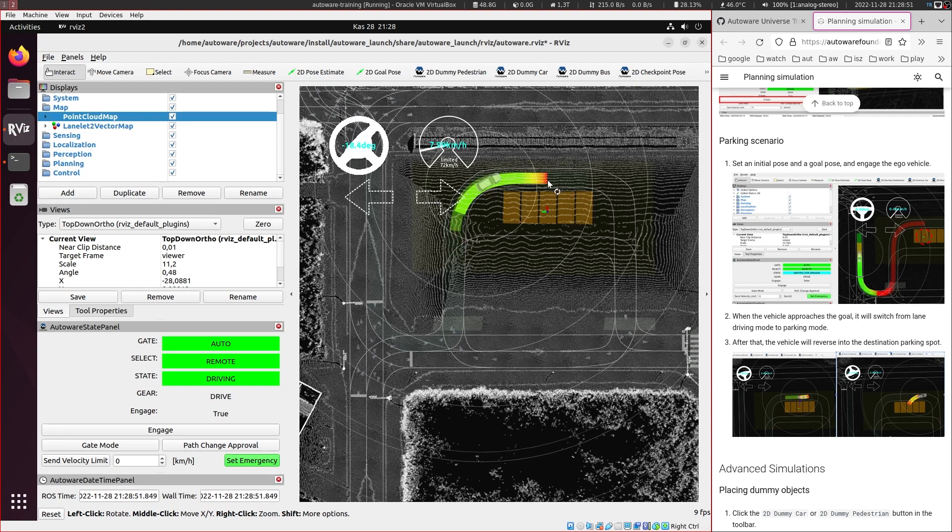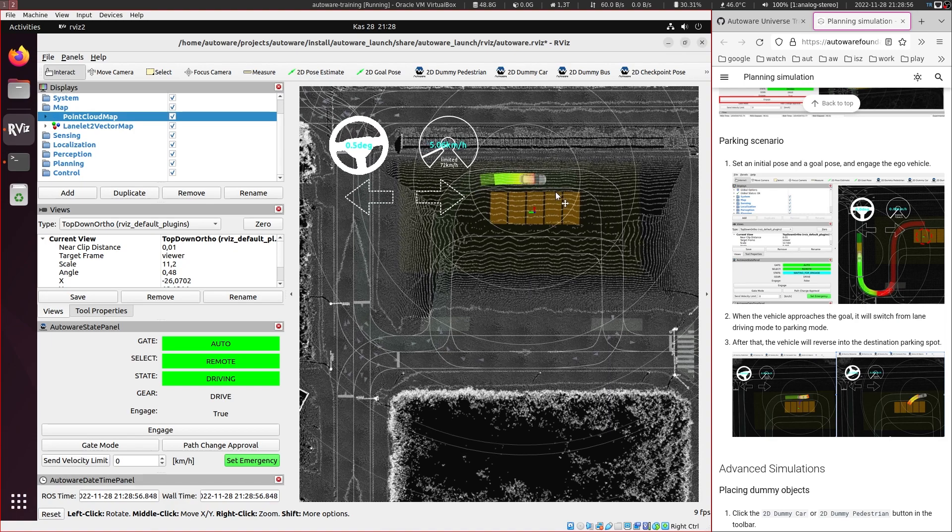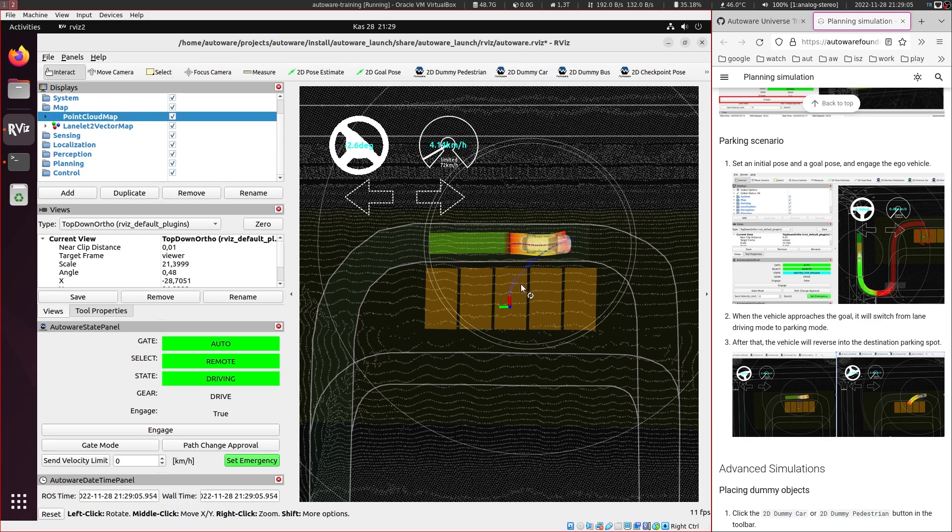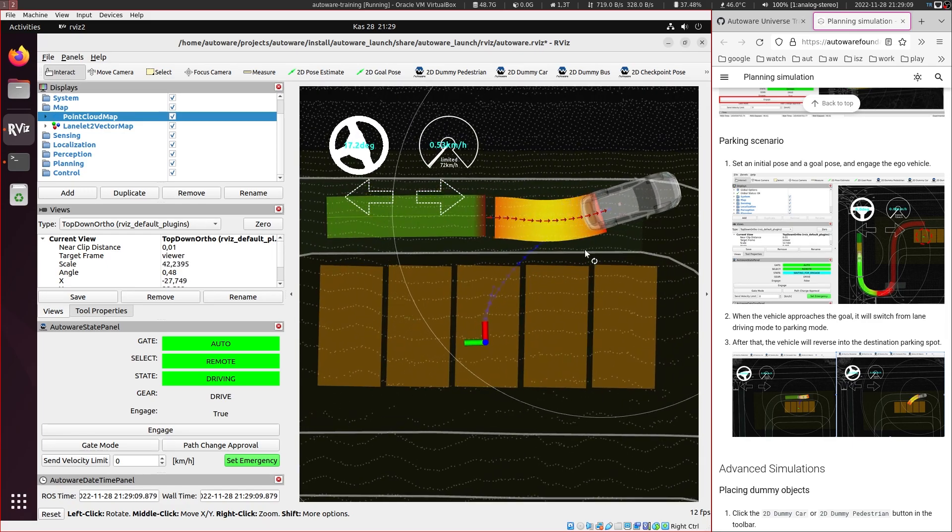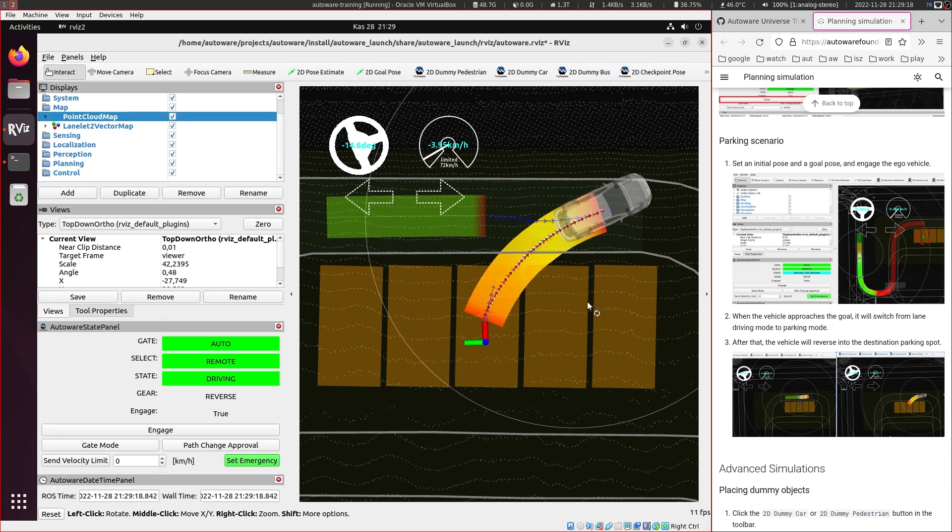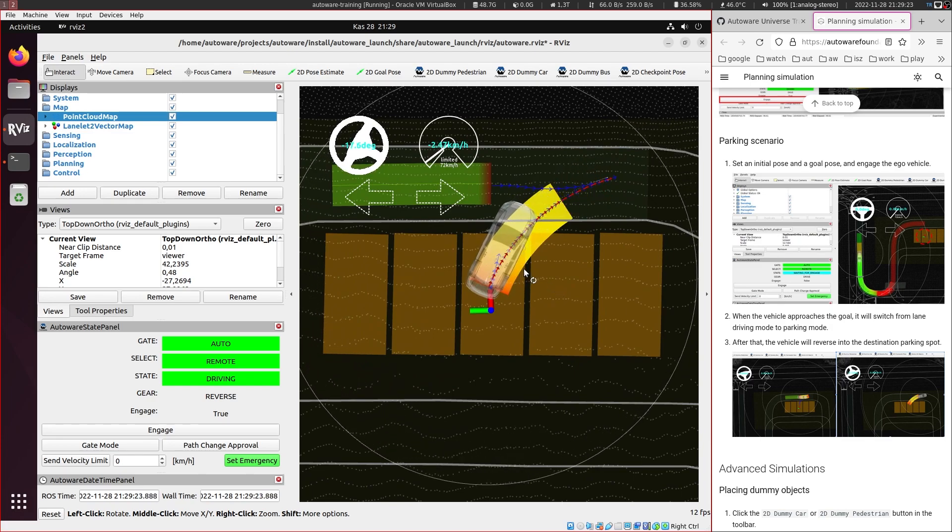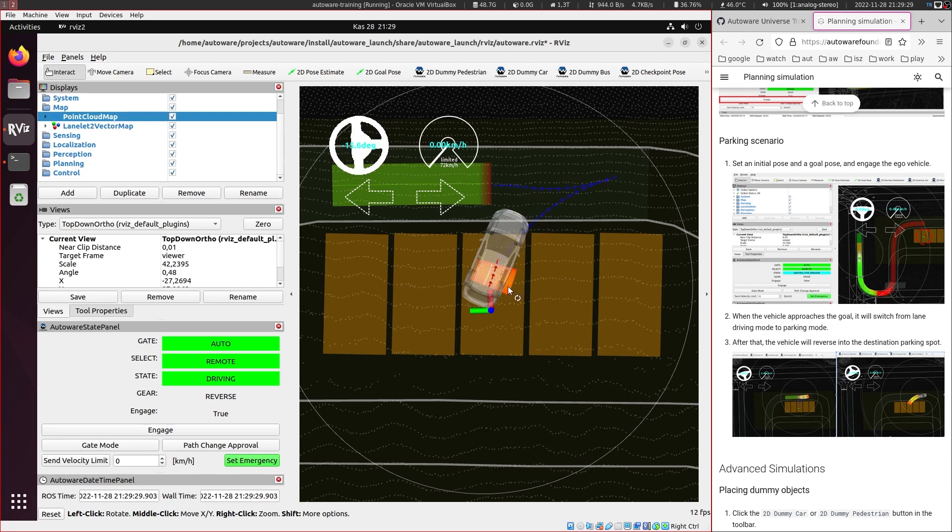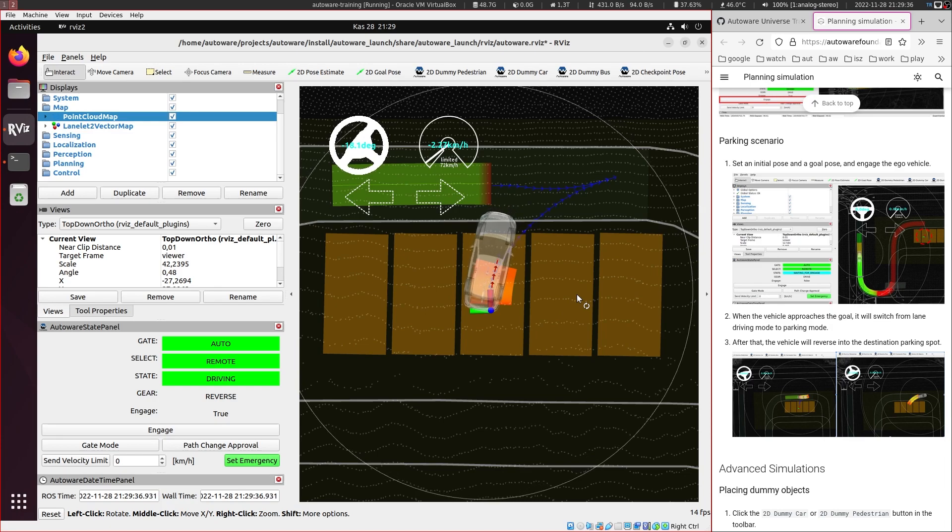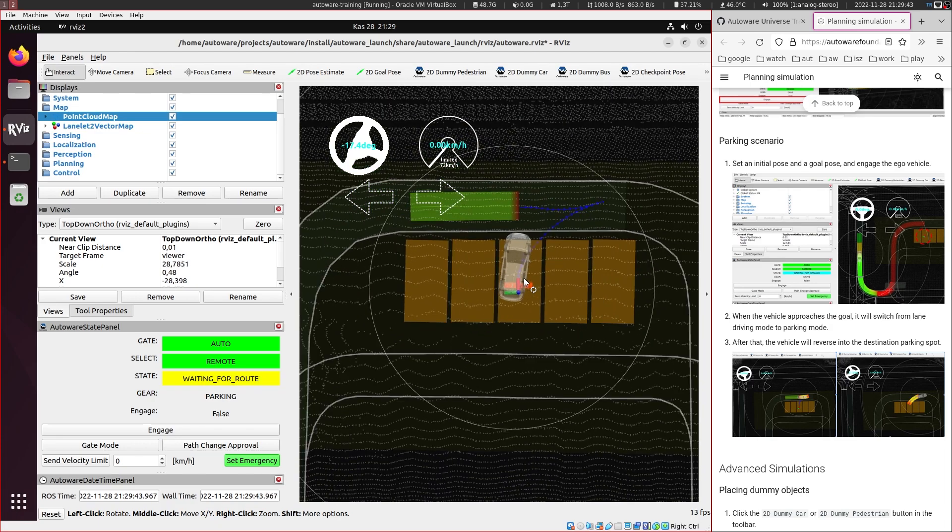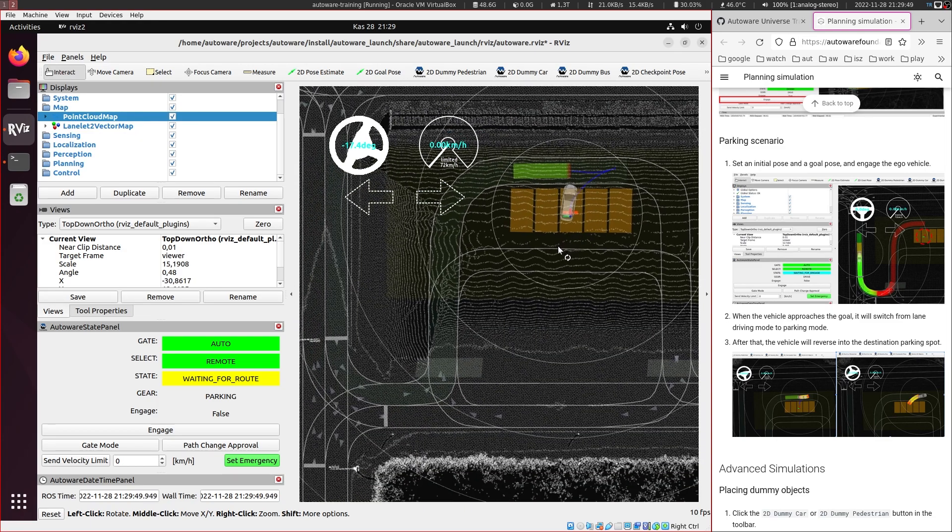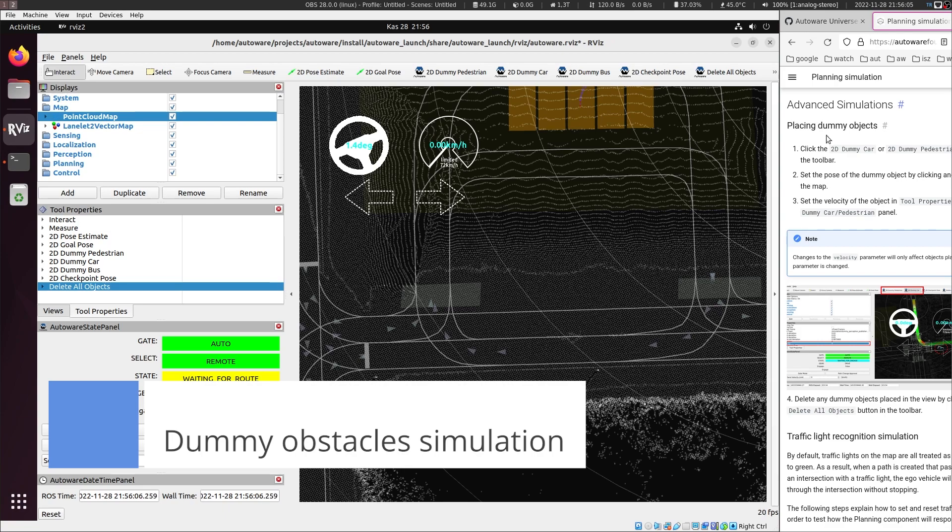a separate planner launches and it does free space planning to park backwards here. So now we can see the second planner running, that's the blue one. And it will do some maneuvers to park backwards here. It's a little bit slow. It's not perfect, but it's open to improvement here. Okay, now it's not the most perfect parking, it's just barely okay. Now let's test the advanced simulations with placing dummy objects.